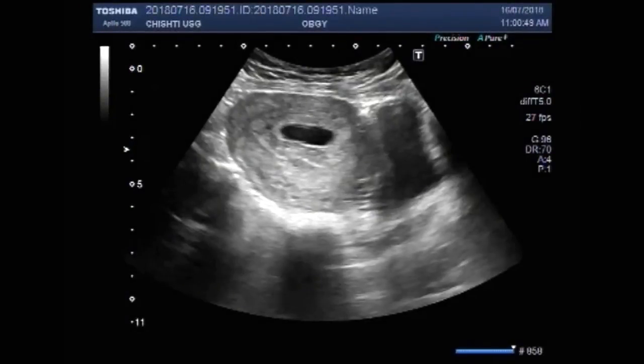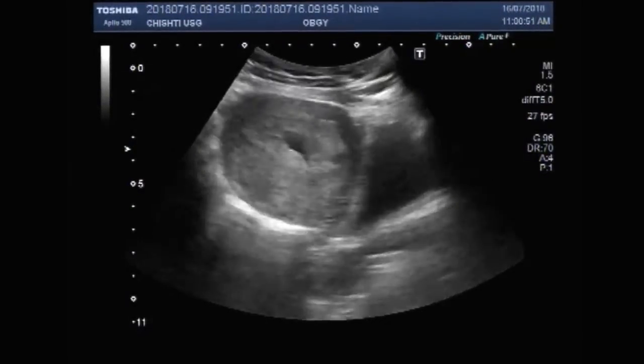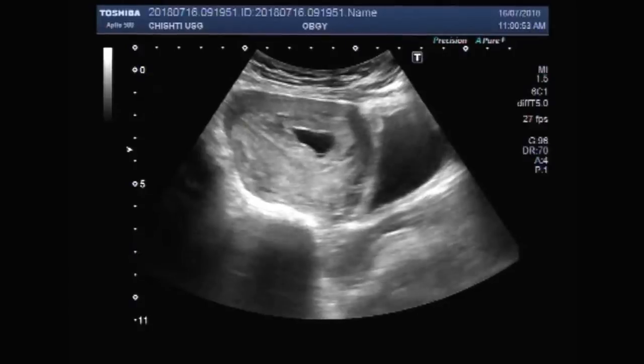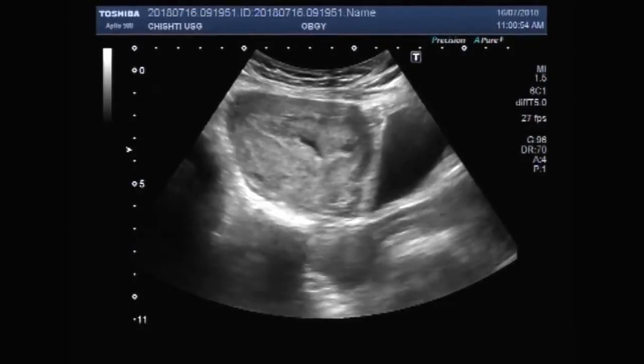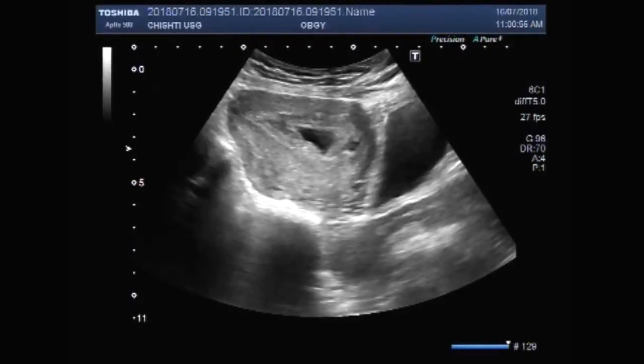Dear viewers, I hope you are all fine. This ultrasound video shows a case of blighted ovum.